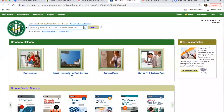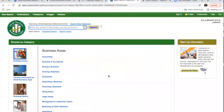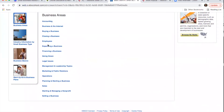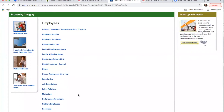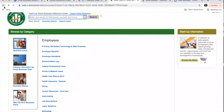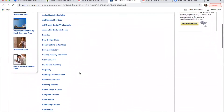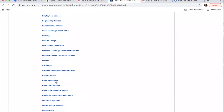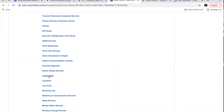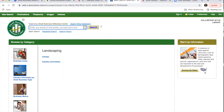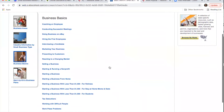There's a search bar where you can search all the resources — books, journals, or videos — by typing in keywords. The different categories organize the resources. Business Areas covers the different parts of a business, whether that's accounting, legal, or dealing with employees. Industry Information by Small Business Type has resources for specific types of businesses like home businesses or landscaping. Business Basics covers all different topics you might come across.